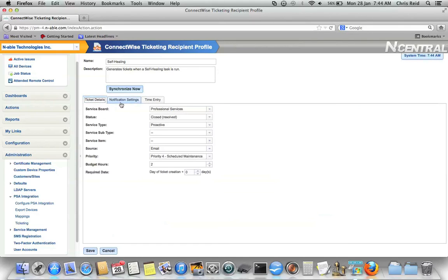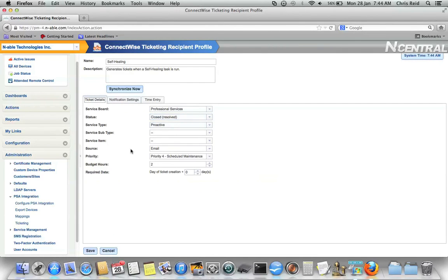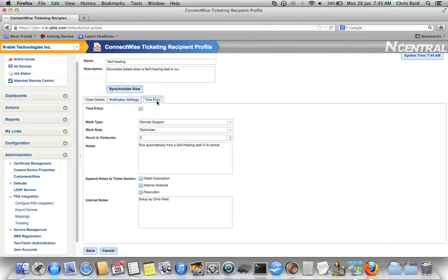Now, in terms of this ticketing recipient, I have it set to go to a different service board, different service type. It's got slightly different properties associated to it. Notification settings I'm not so worried about, but it's the time entry tab that's important.